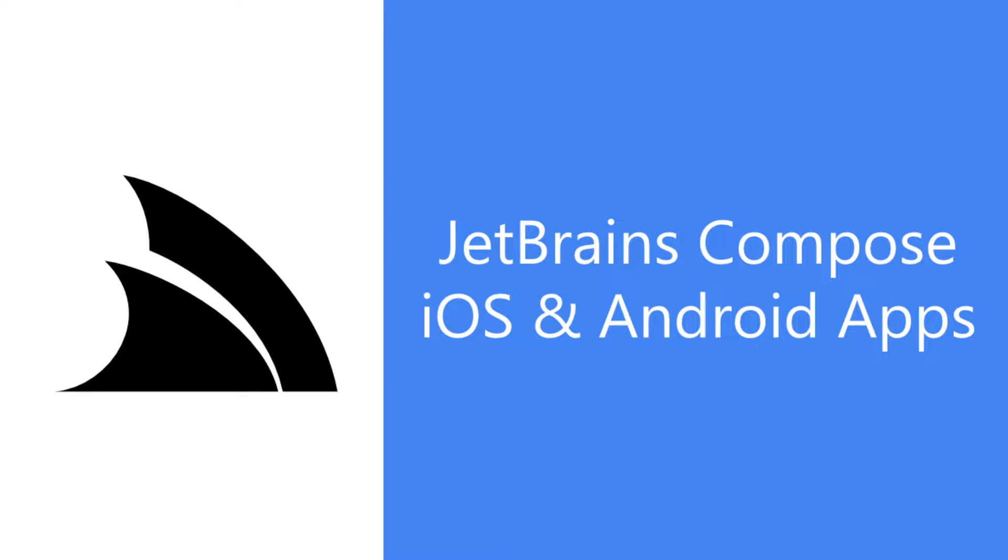In today's video we'll be walking through the development of a Windows desktop application using JetBrains Compose and look at how you can integrate this development with your own ServerStack APIs.